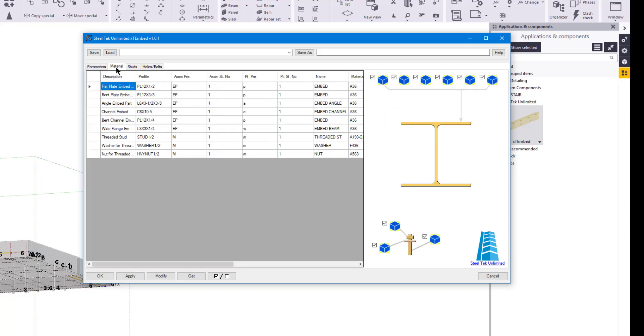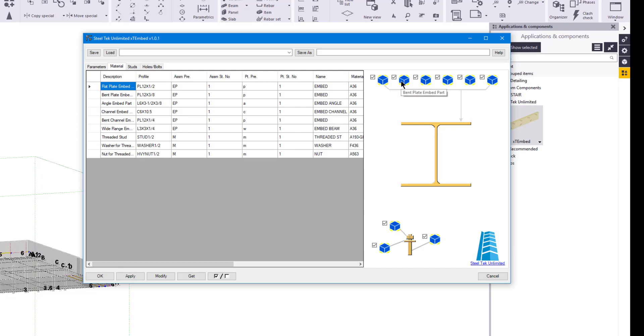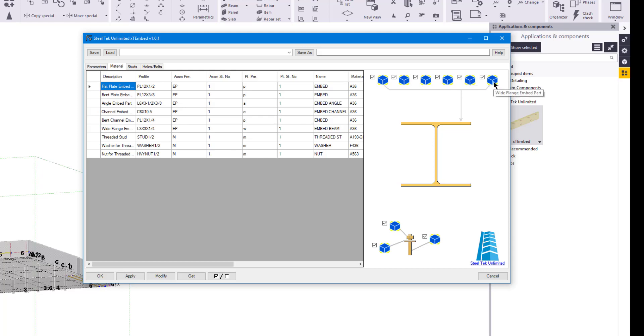Let's move on to the material tab which consists of a part data grid and a collection of part controls. At the bottom are the part controls for the threaded studs, nuts, and washers. At the top are the part controls for the different types of embed part profiles. If you hover the mouse over a part control, a tooltip will show you which profile type it sets the values for. These tooltips match the description column in the part data grid.